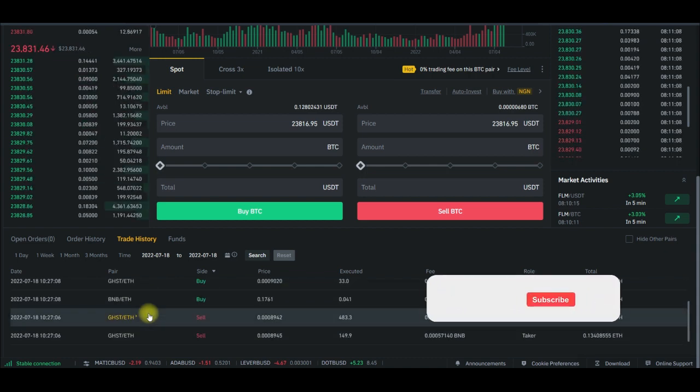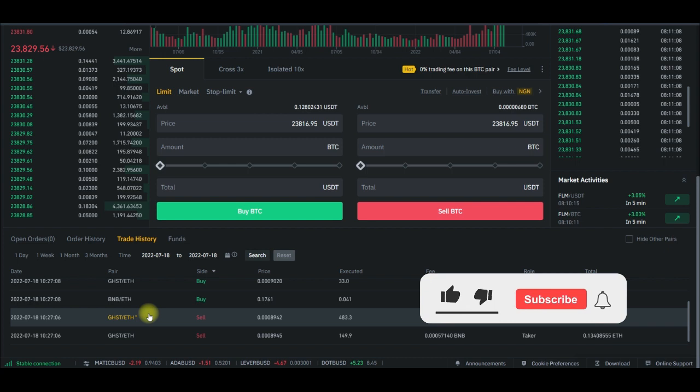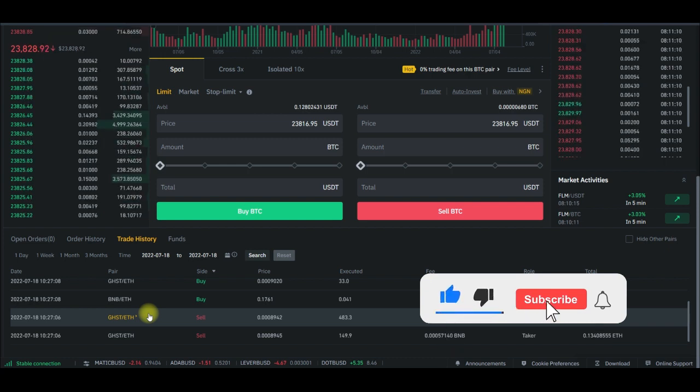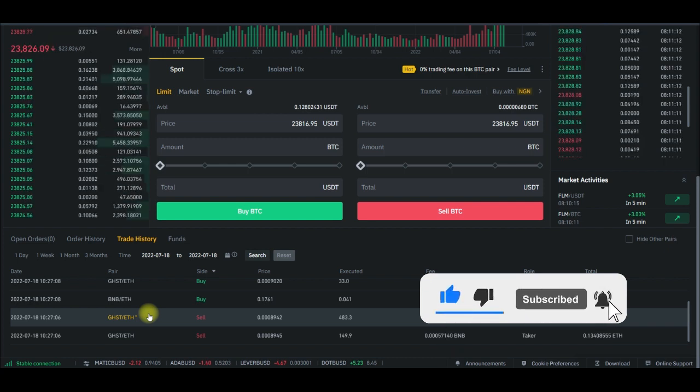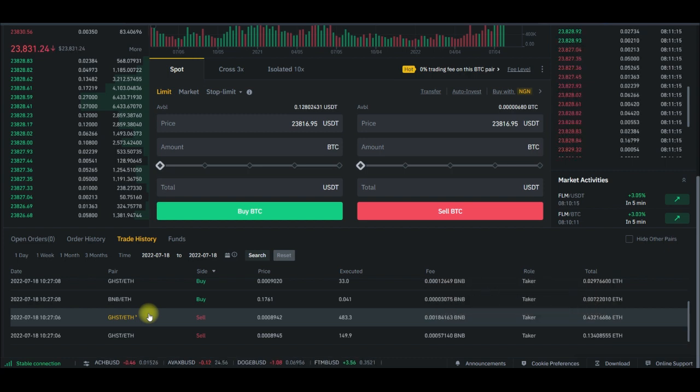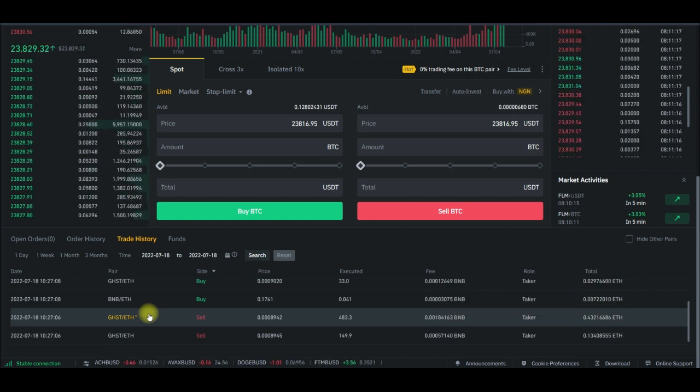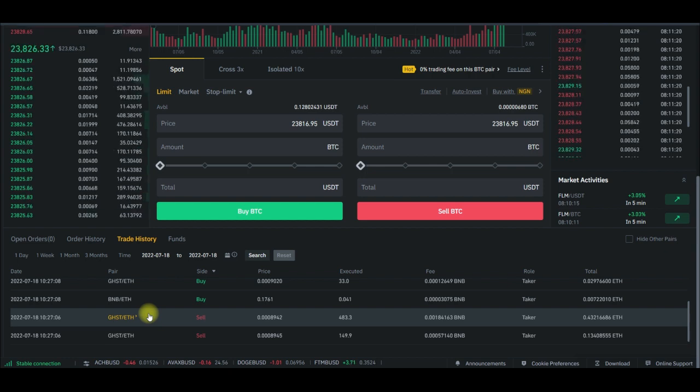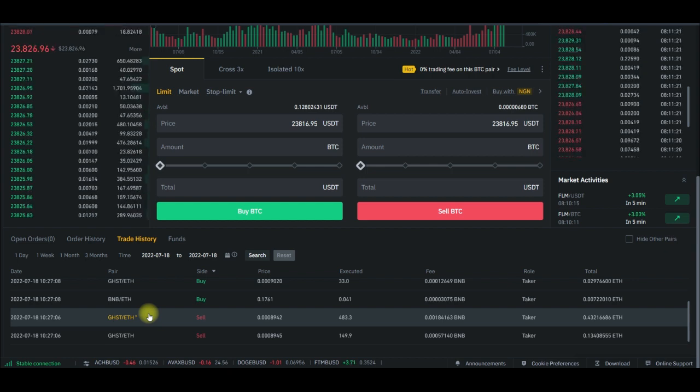I bought Matic some time ago when it was a dollar plus. The BNB I bought at 300 plus. You know, the Ethereum I bought when it was I think 3,000. Apart.